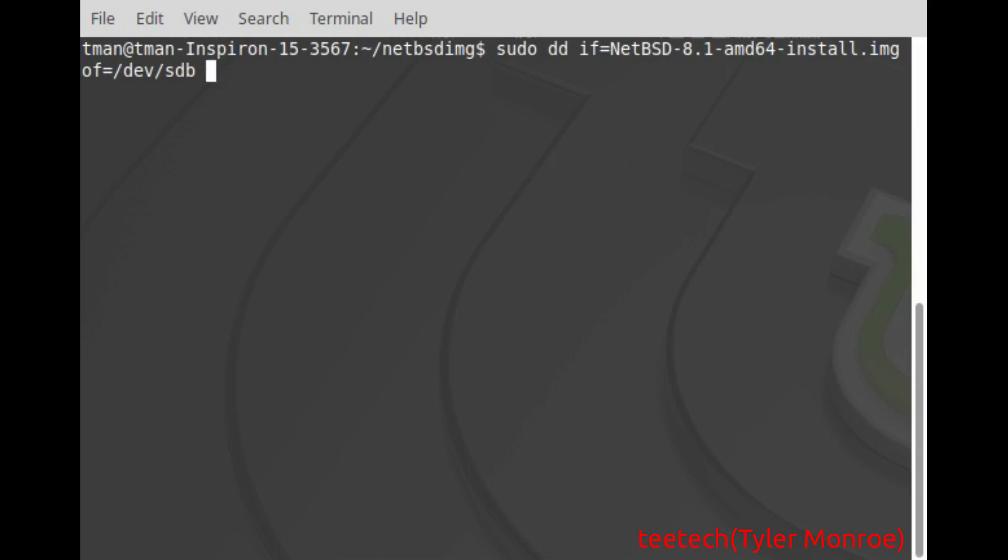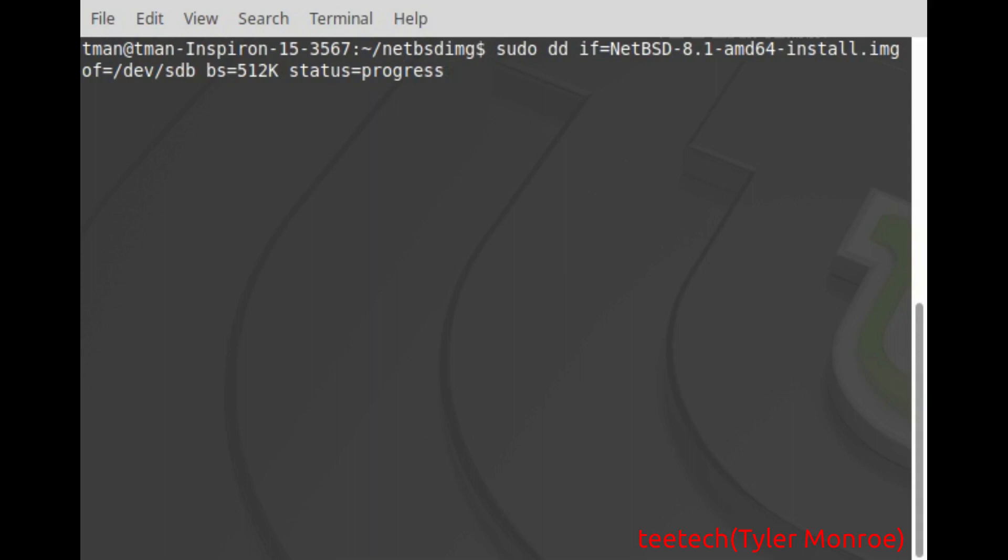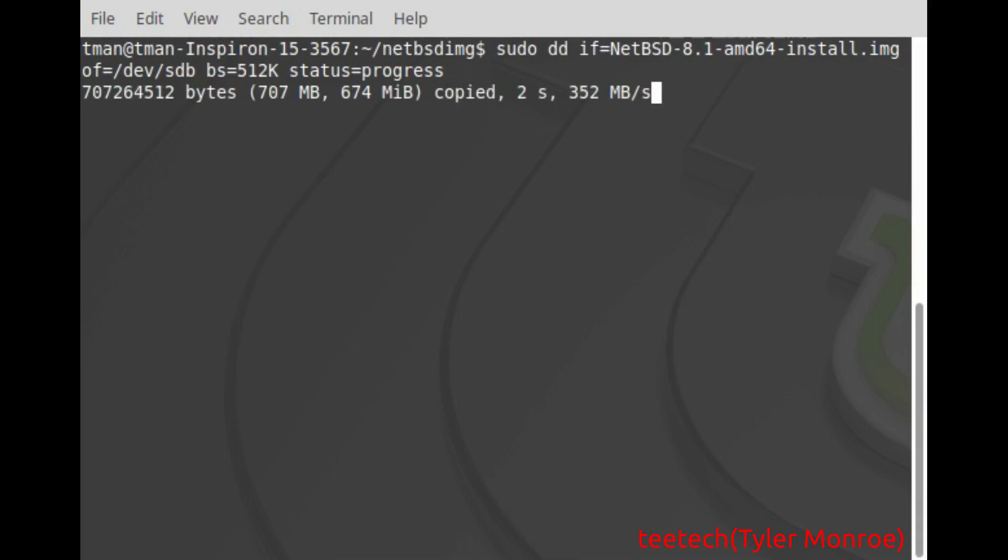Now you want to use byte size equals 512k. That makes it copy quicker. And we're going to use status equals progress. Now after this do make sure you don't have anything backwards for some reason. And make sure you have the right disk. So we've taken those precautions and I'm going to go ahead and hit enter. I'm going to pause this and I'll be back.